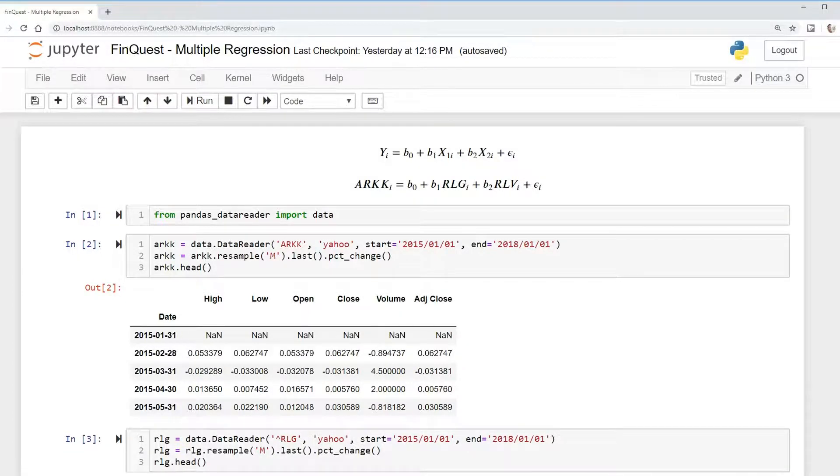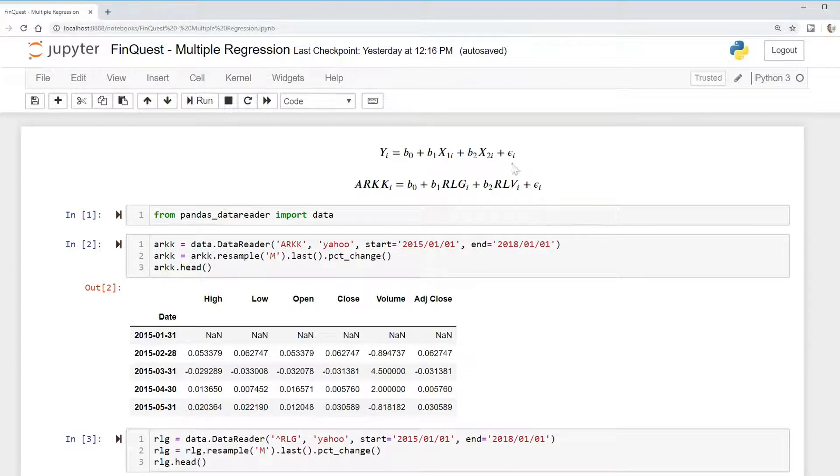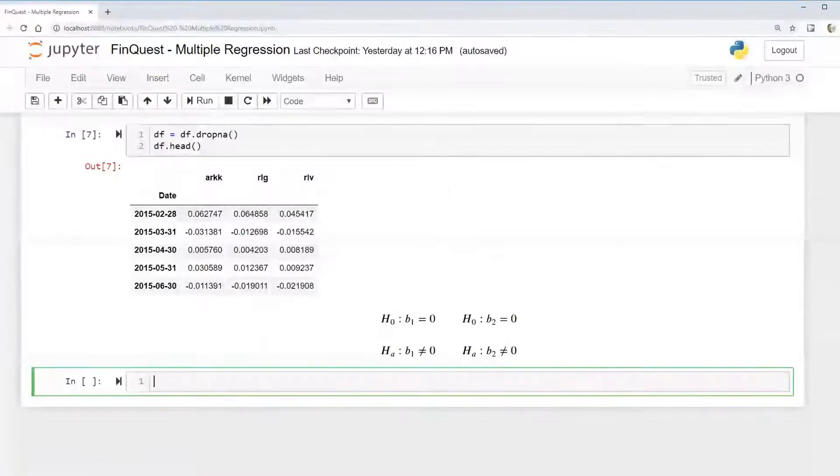We're stating our null hypothesis is that this is zero. Our alternative hypothesis, the interesting hypothesis, is that it is not equal to zero. And we do the same thing for beta 2, for V2.